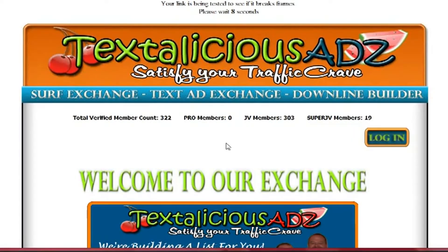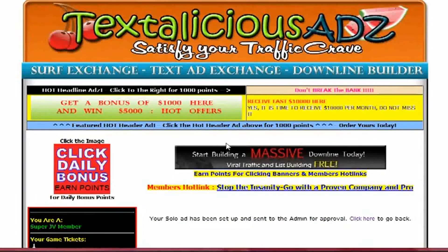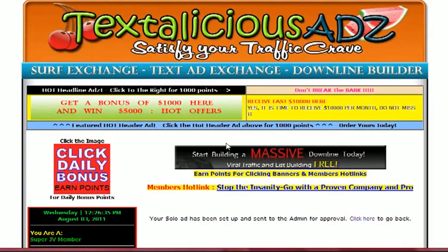And there you have a well-set-up solo ad ready to go, and the admin will approve it right away and send it out immediately. Hey, to your success — have a great day!